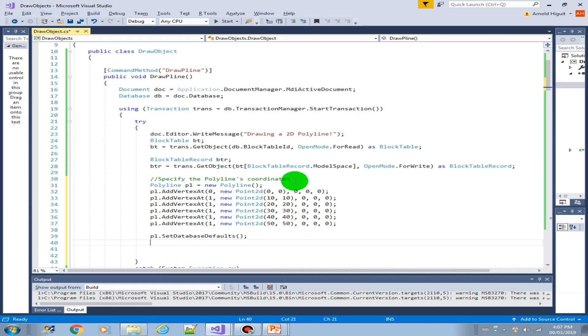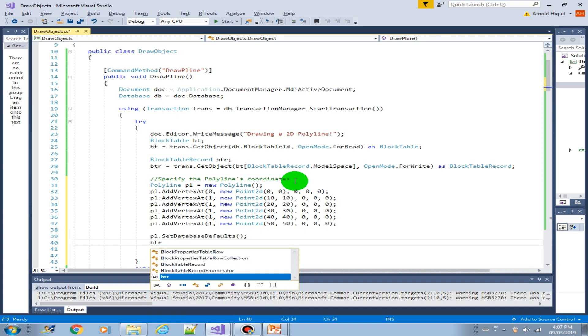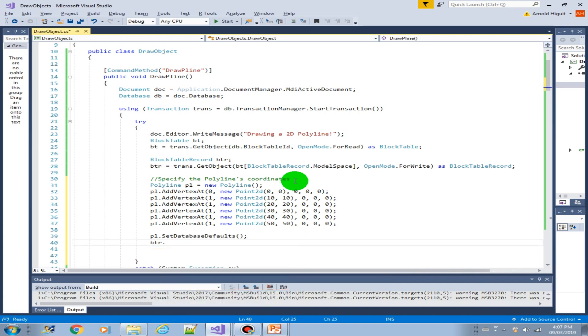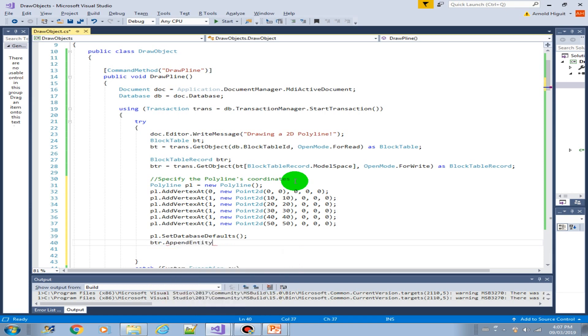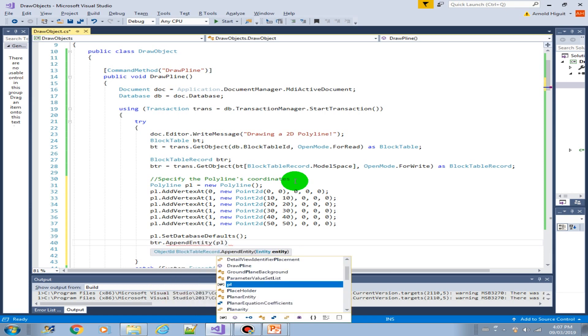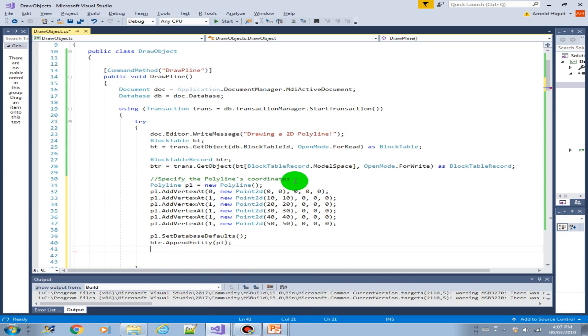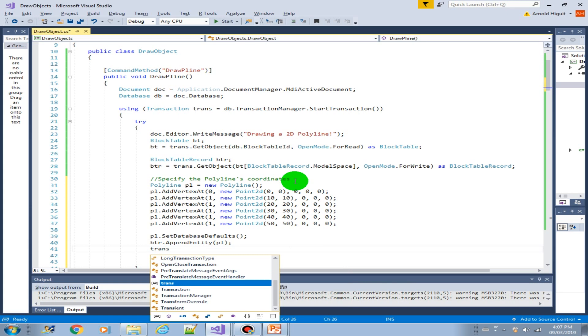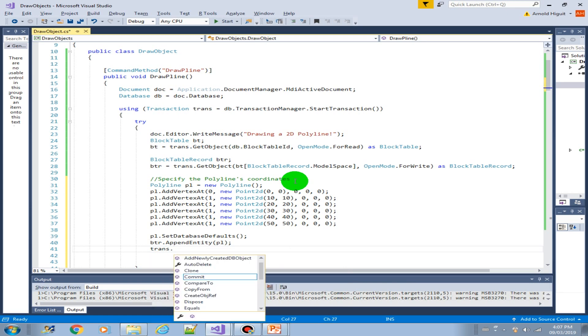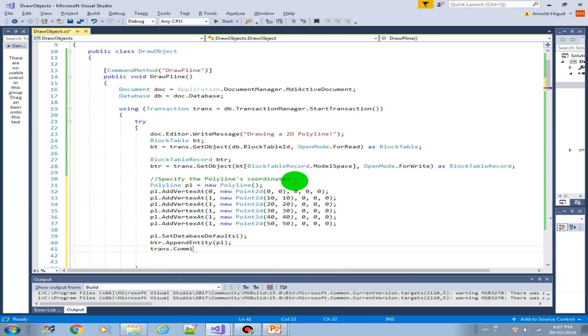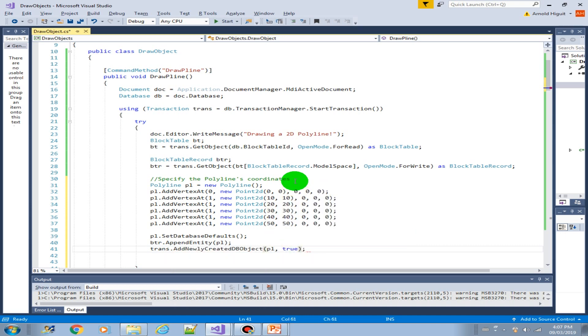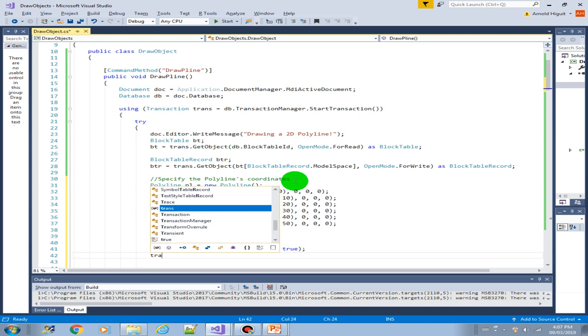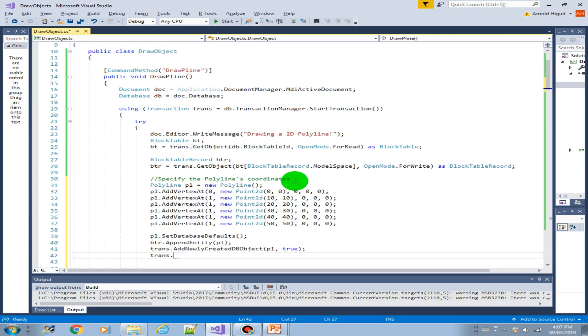And add into our block table record. Append entity pl and append a newly created object into our transaction, add it, and then we can now commit the transaction.